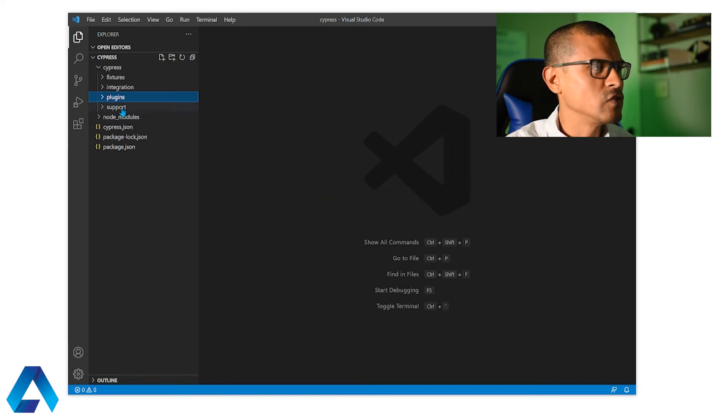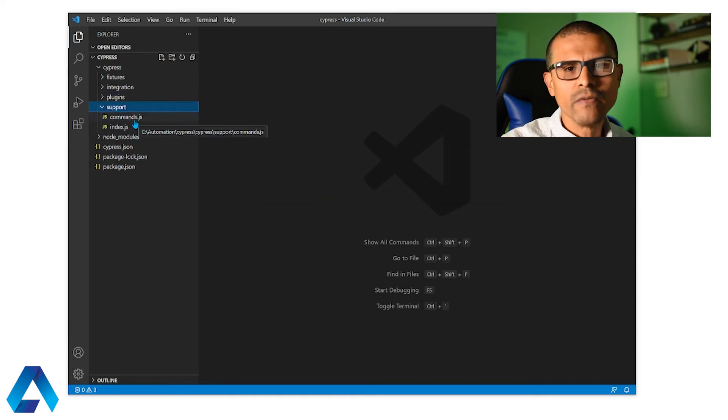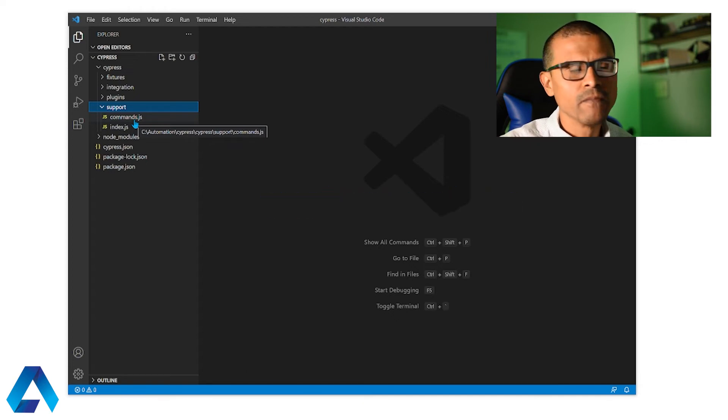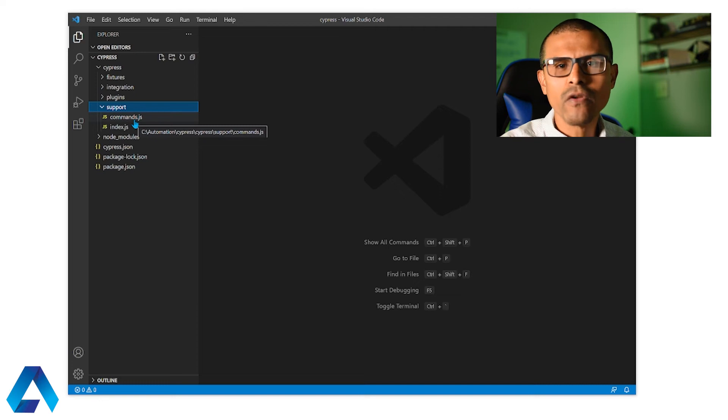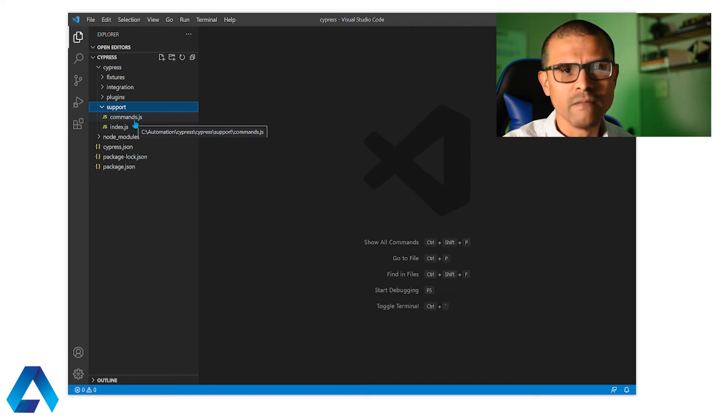Next we have support. And there are different things that we can do in this folder. For example we can write custom commands or we can overwrite existing commands. So we're basically modifying the existing behavior that Cypress comes out of the box with.